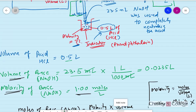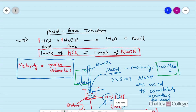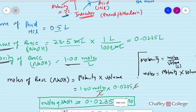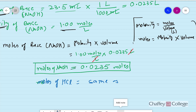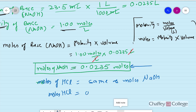From the balanced equation, we know that in a neutralization reaction, moles of NaOH equals moles of HCl, because it is a one-to-one reaction. So if we are using this many moles of NaOH, we are also using that many moles of HCl. Therefore, moles of HCl equals moles of NaOH, and we already know the moles of NaOH. So moles of HCl is also 0.0235 moles for this example.